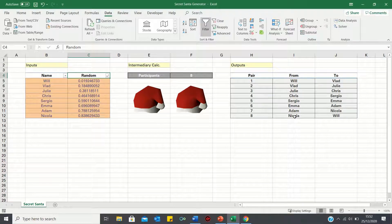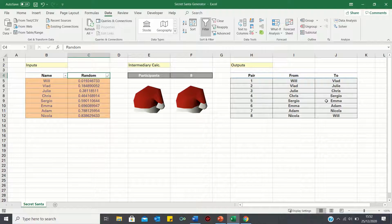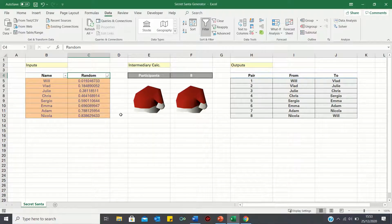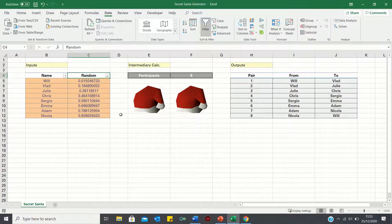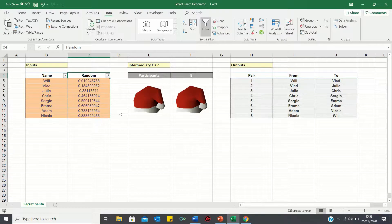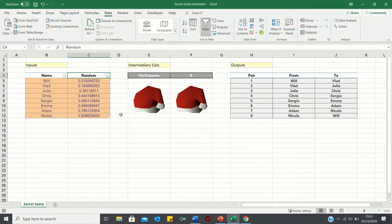As you can see, the person giving and receiving the gift is now completely random. So that's how you can make a secret Santa generator in Excel. Please give this video a thumbs up if you found it useful, and subscribe to the Excel Hub for weekly Excel tutorials, techniques, and examples.